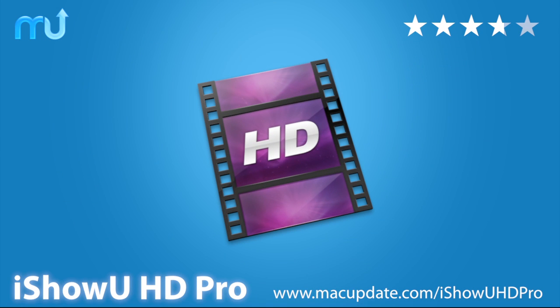Buy and download it today at macupdate.com slash iShowU HD Pro.